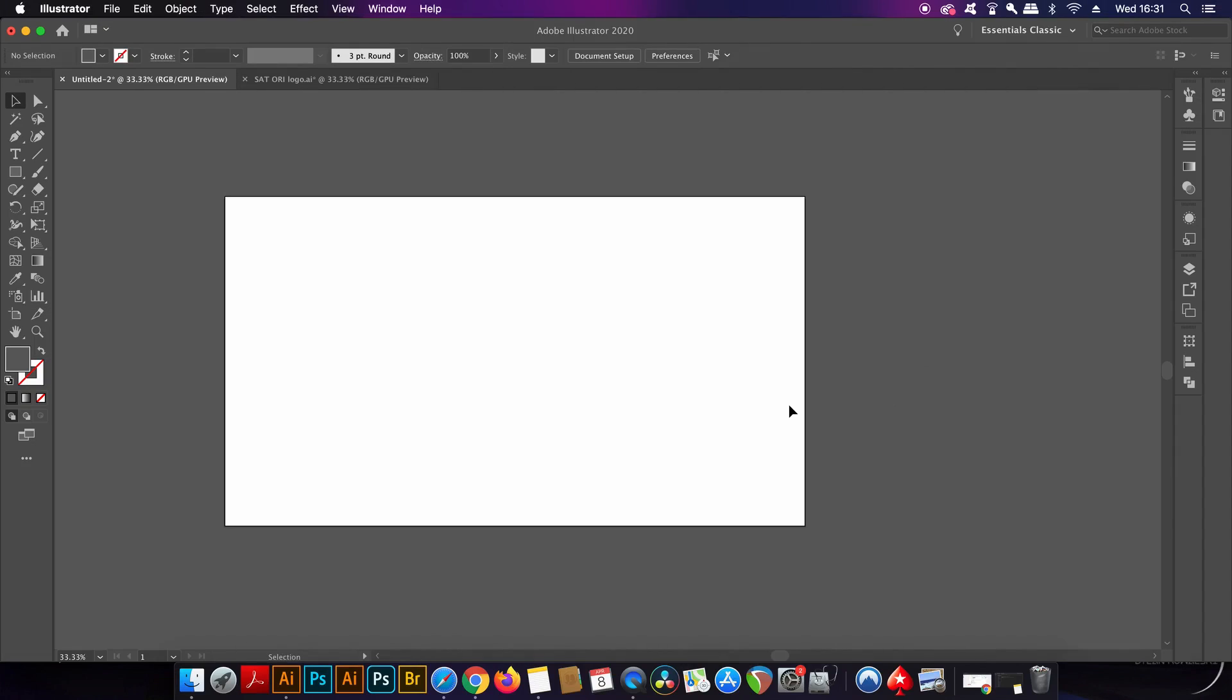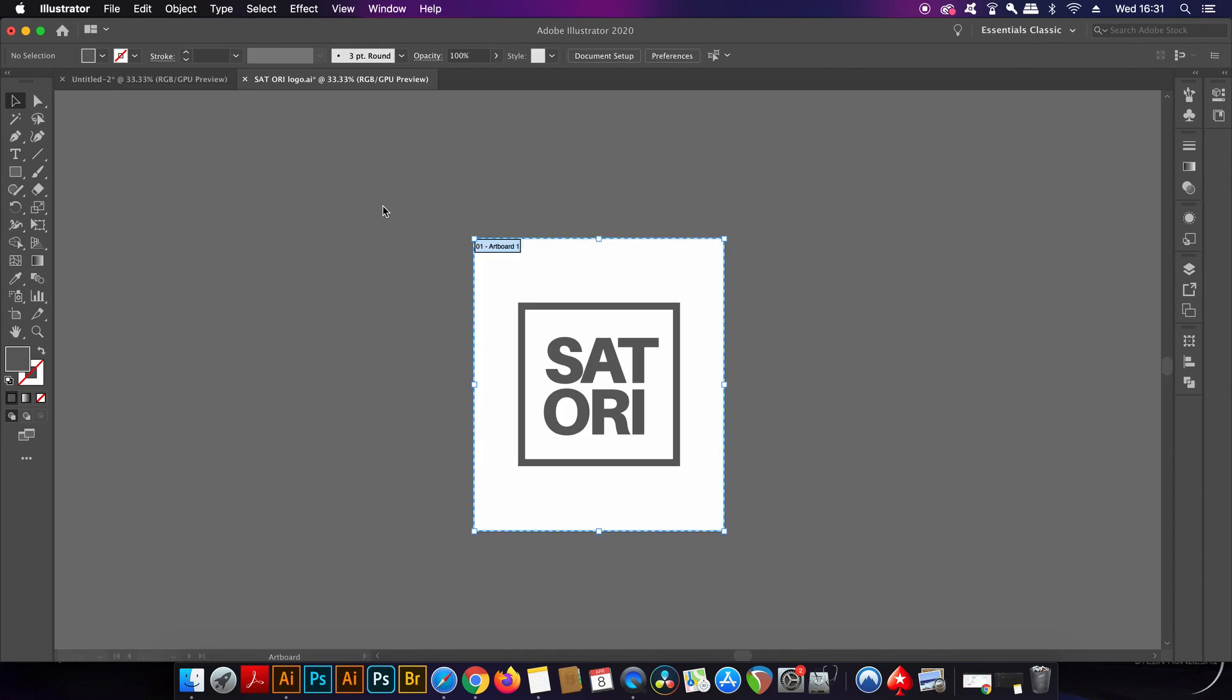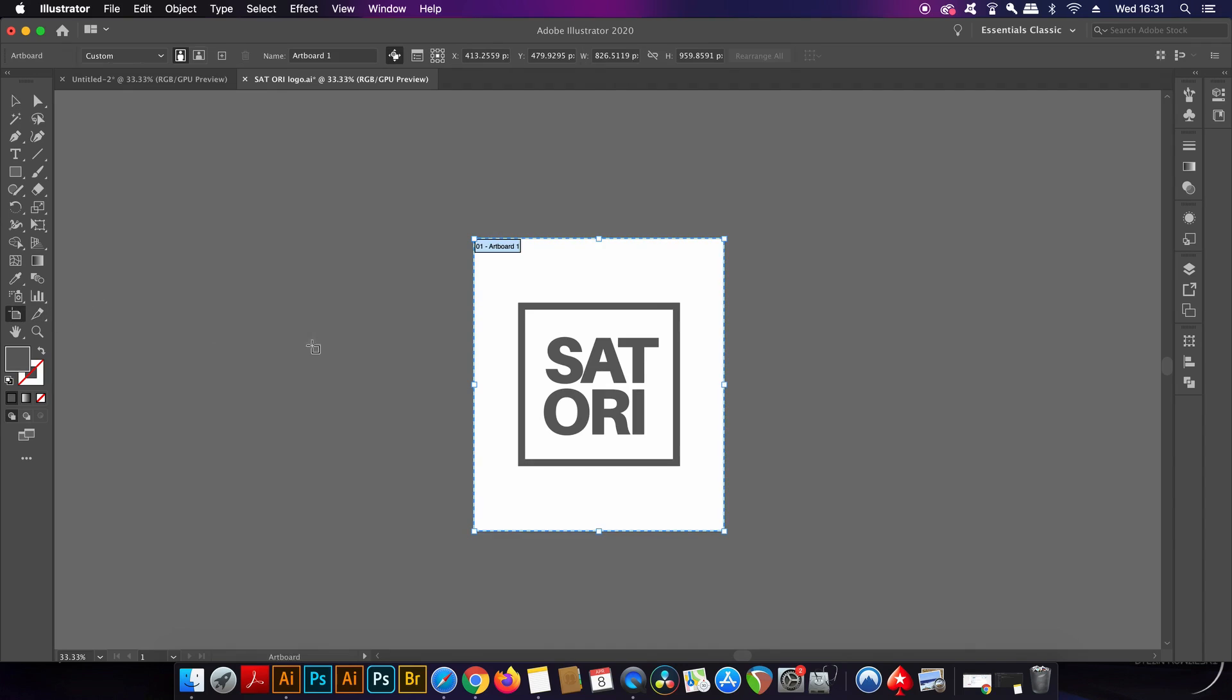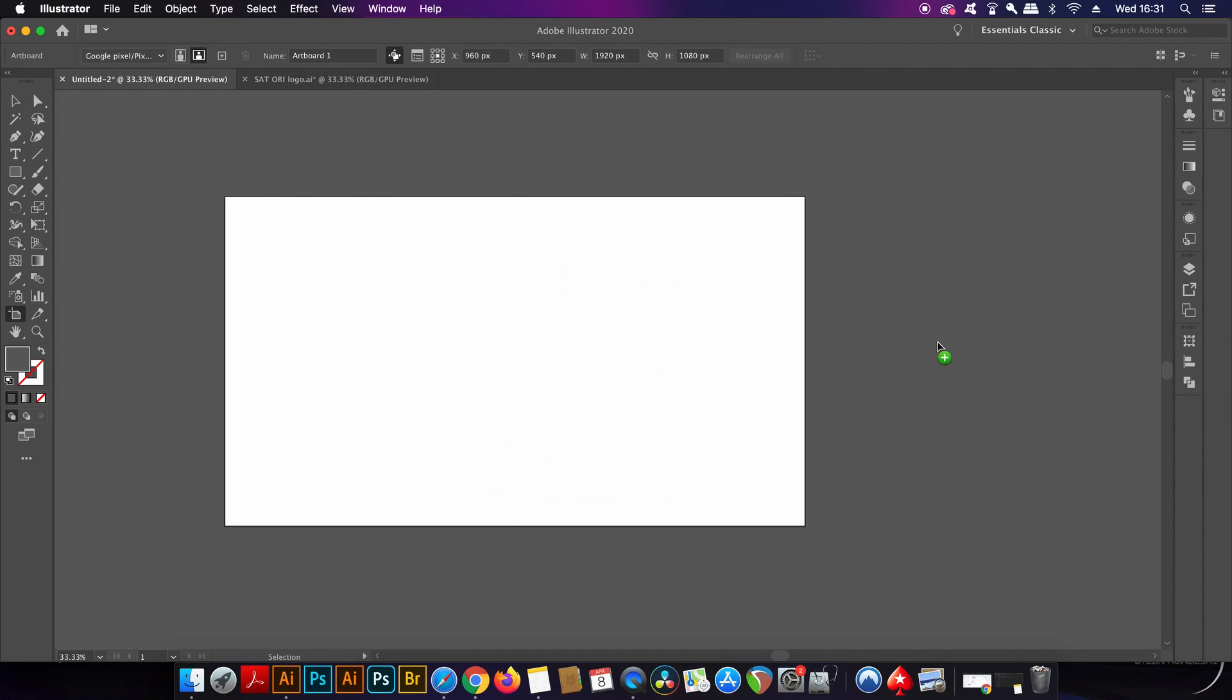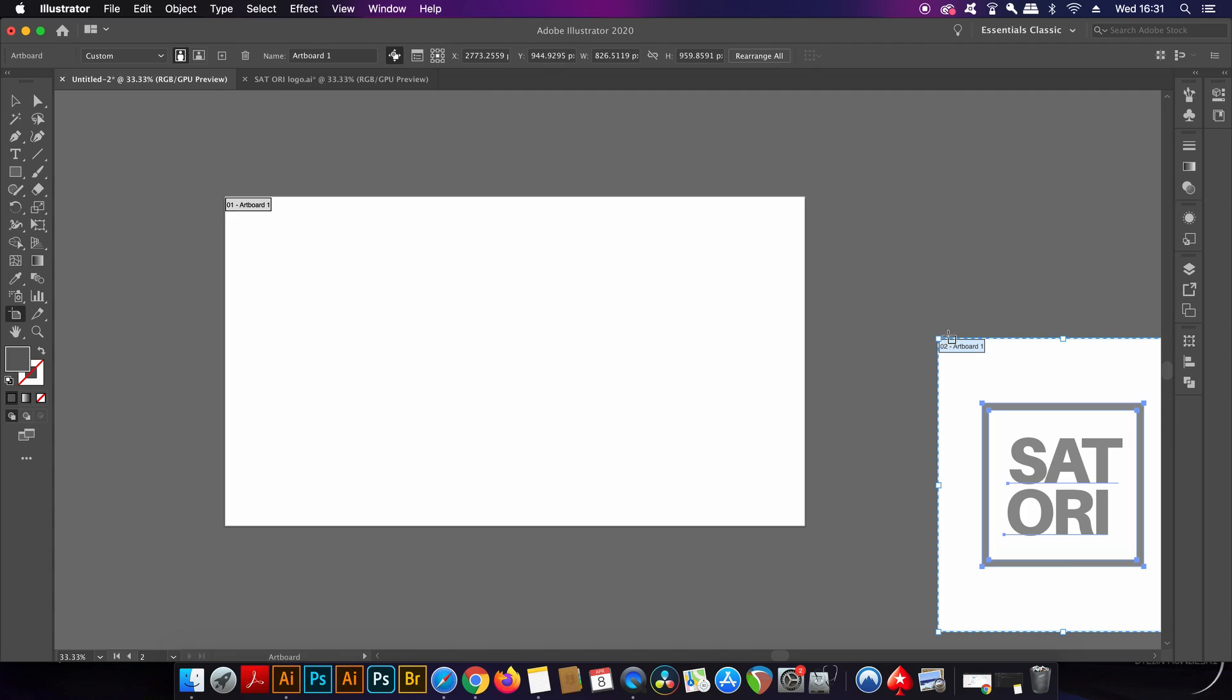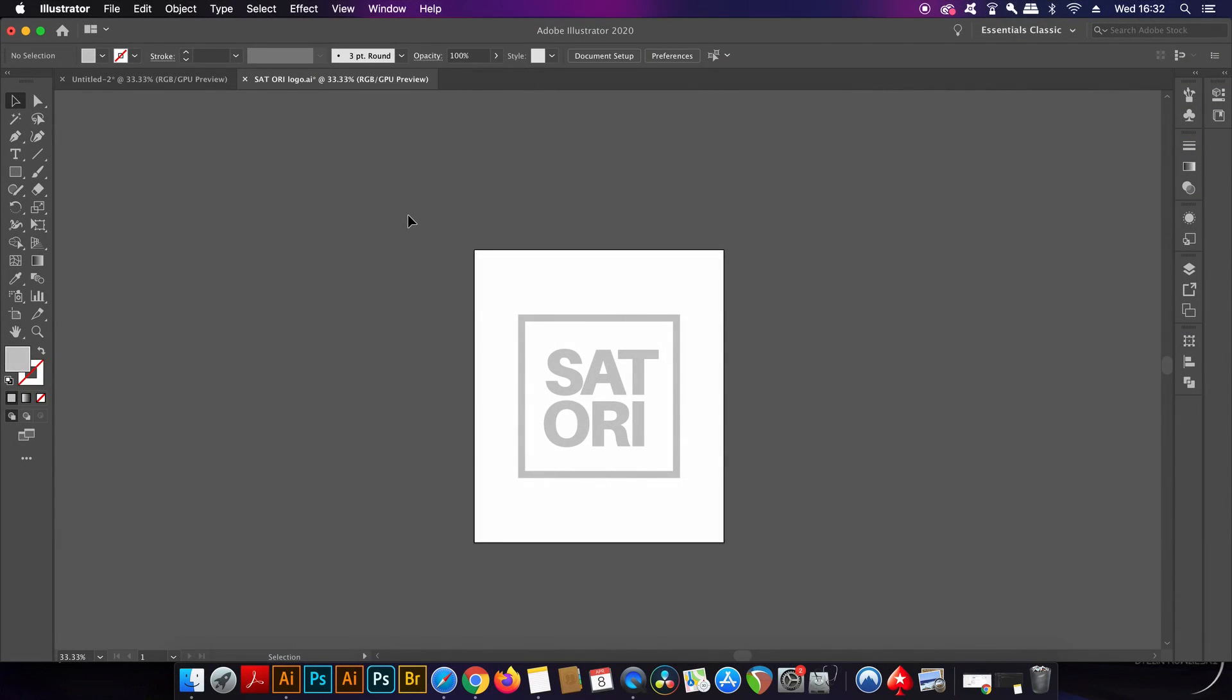This third feature is new to Illustrator CC 2020. If I take the artboard tool, I can now click and drag artboards between different documents, as well as move the artwork on them as well.